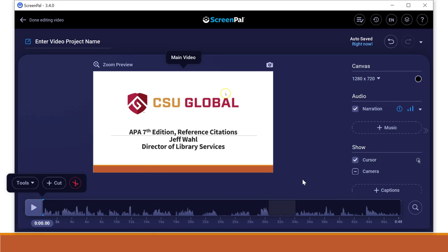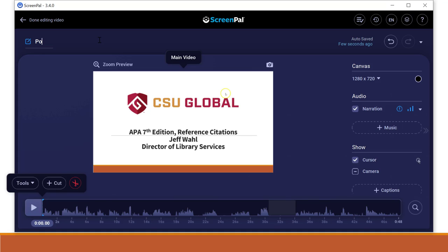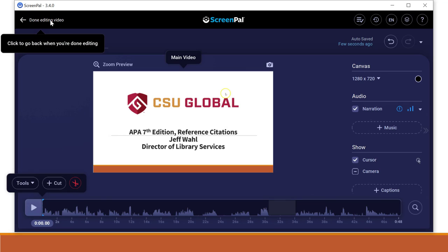And when you're done here, we're going to enter a name for this project. I'll say PowerPoint presentation. And then I'll click done editing video. And you don't have to edit it. If you don't have anything to edit, you might not need to, but I'll just click done editing video.